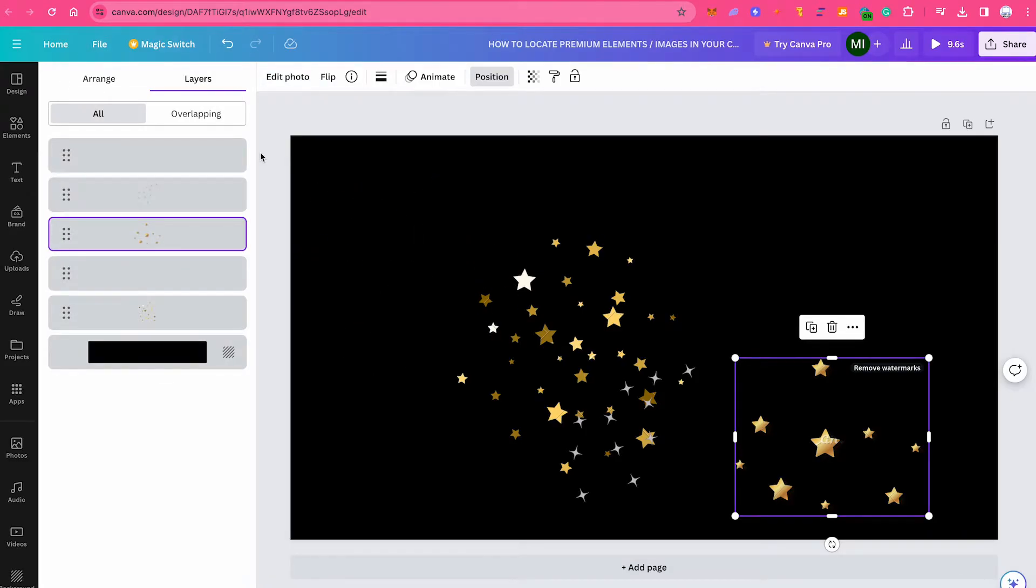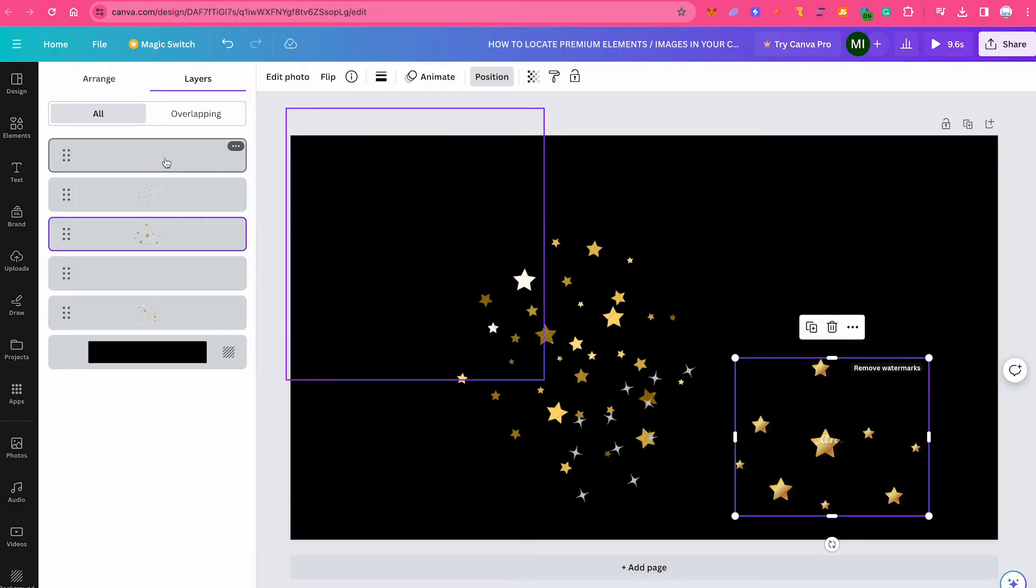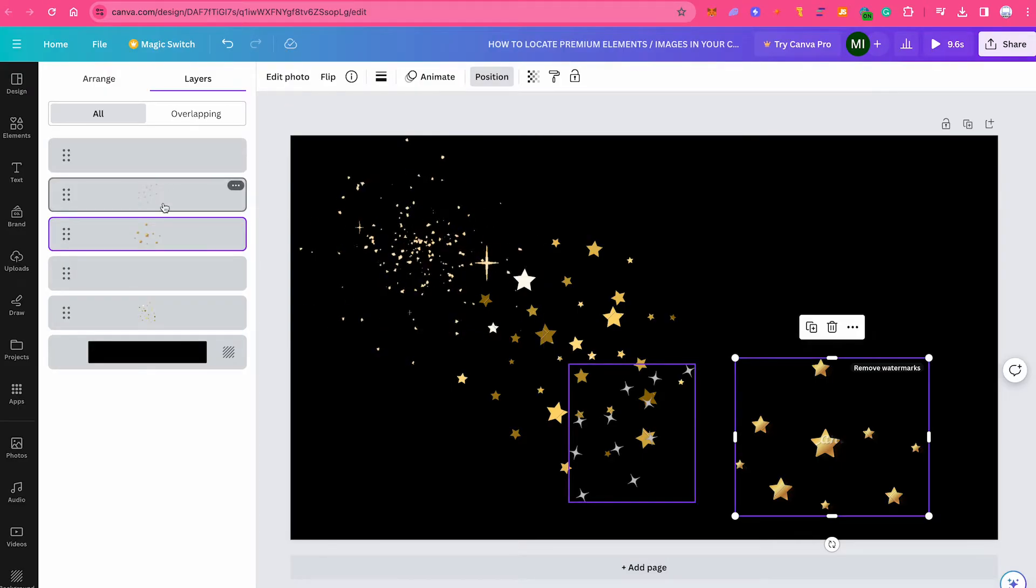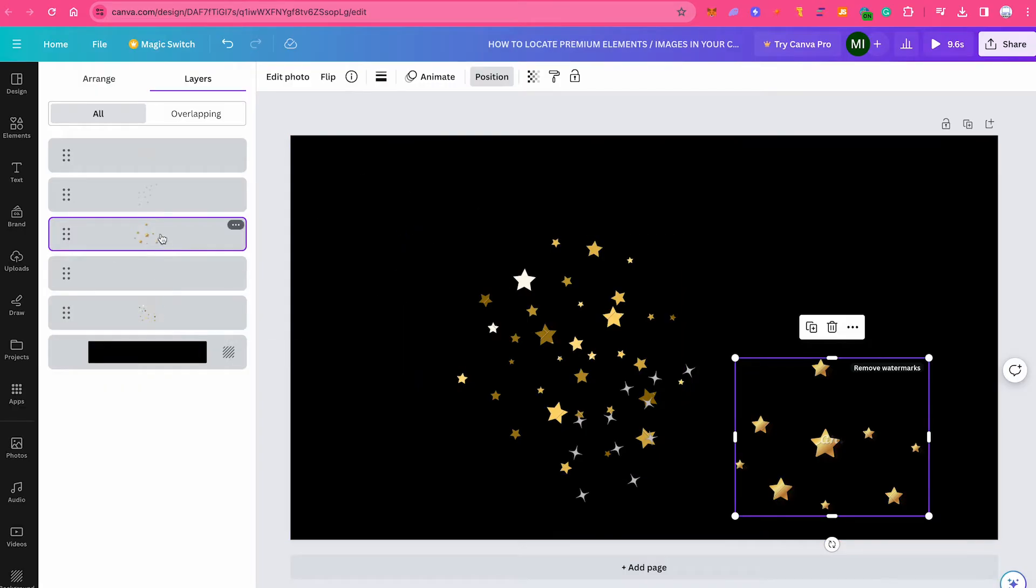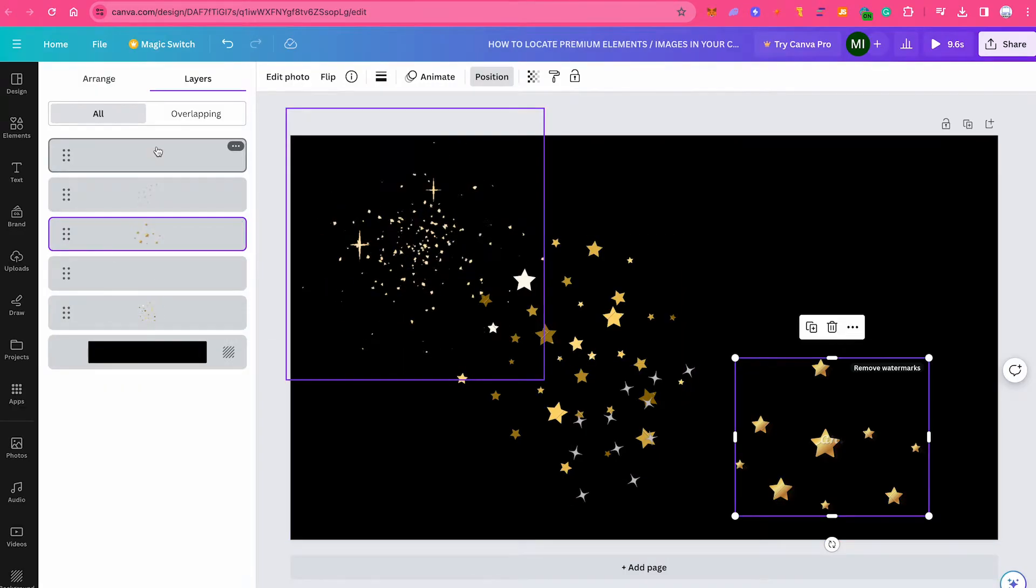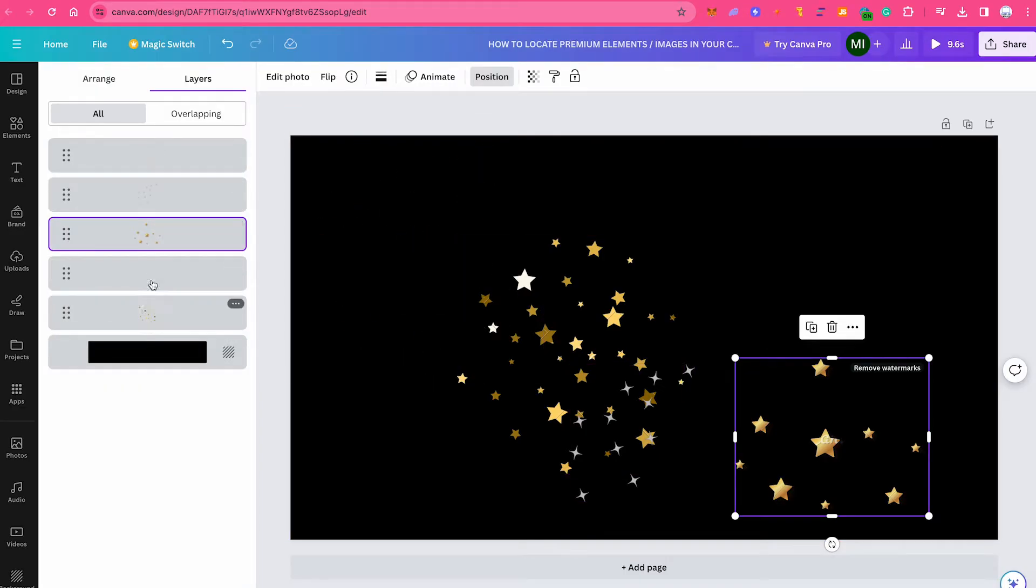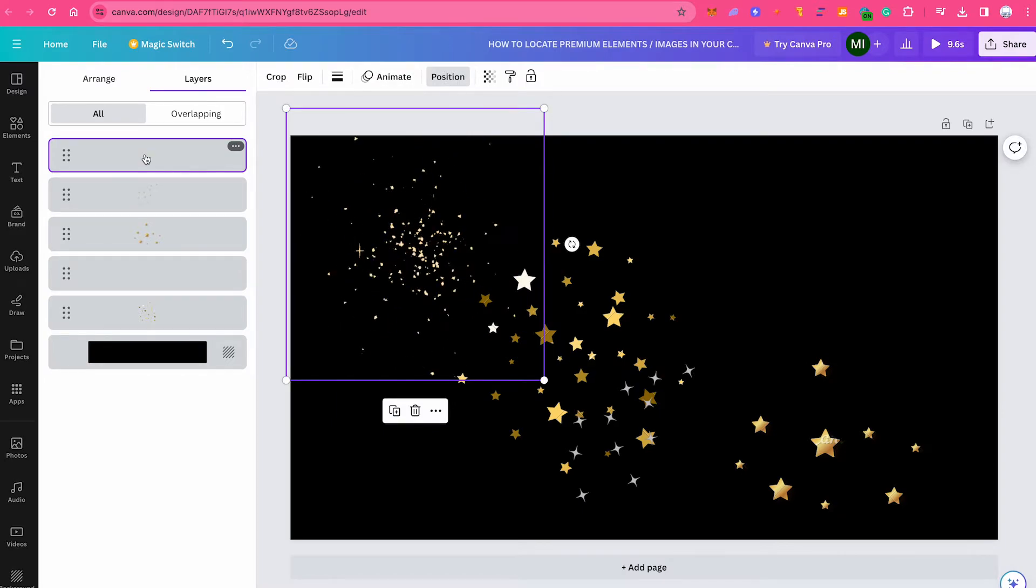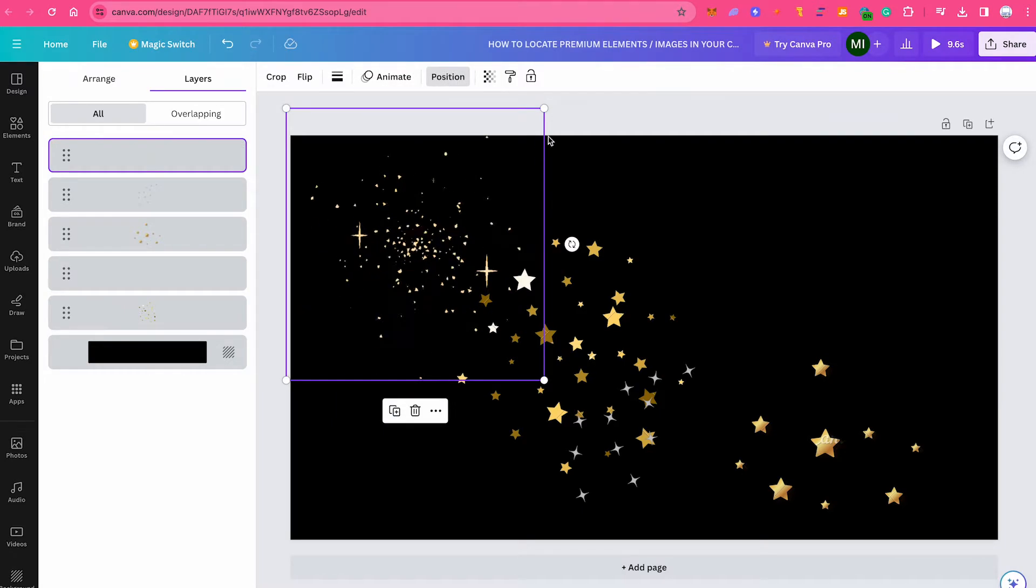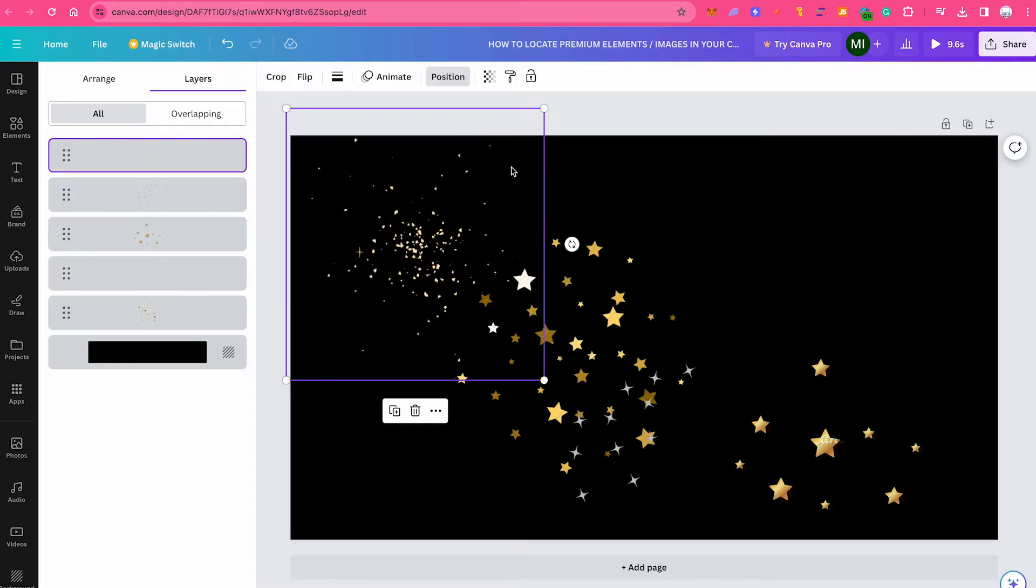When you hover over them, these elements will be automatically located on your page, as you can see right here. Now what I suggest you to do is to click on each of these layers right here. And if one of these elements or images is indeed premium content, then in the upper right corner of the screen of the element, it will actually say remove watermarks.